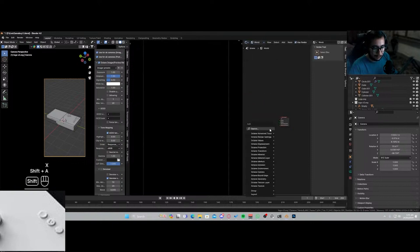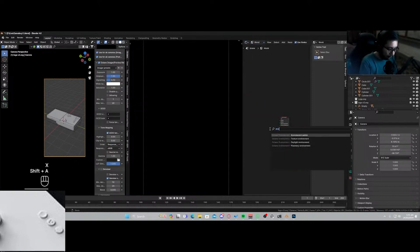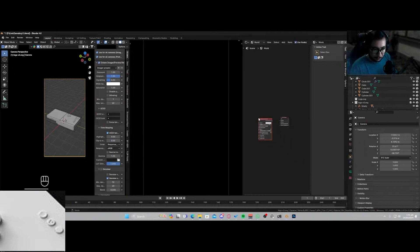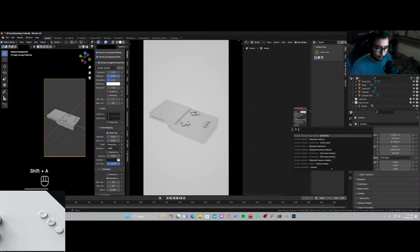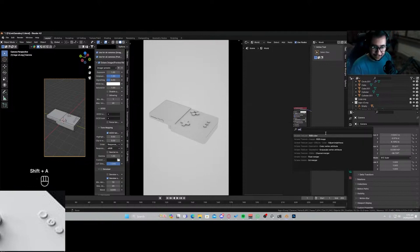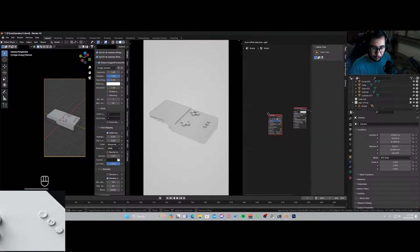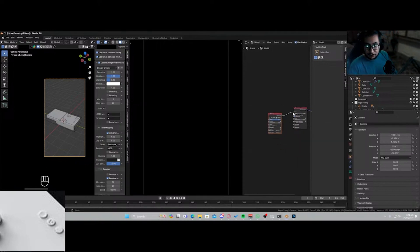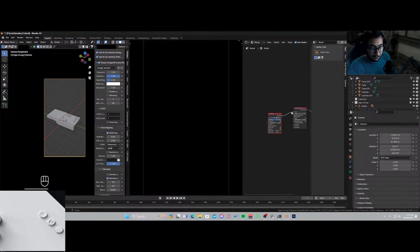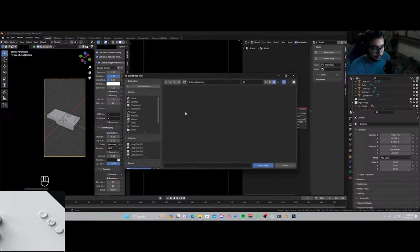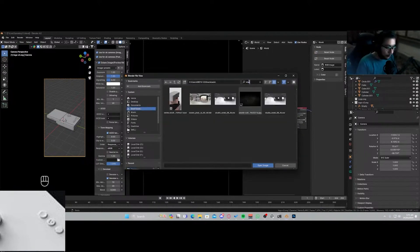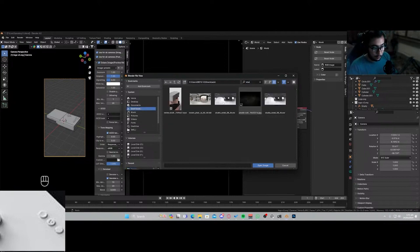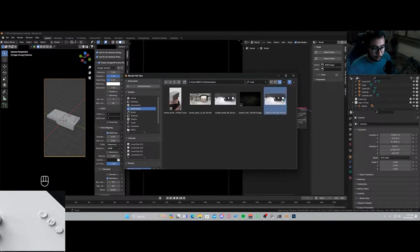Now we're gonna be going into our world settings. I'll delete all of this, add in an environment texture and an RGB image. Basically I'm adding one thing, an HDRI. So here it is.